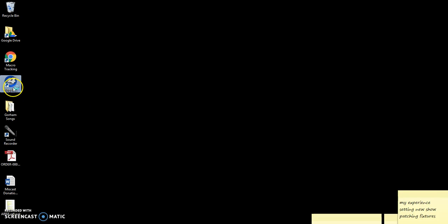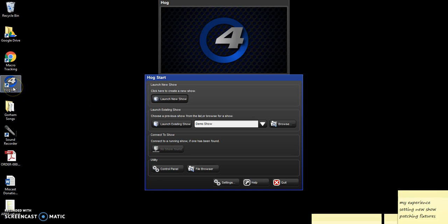Hello, my name is Ian Finley. I'm the Chair of Fine Arts at Research Triangle High School, and this is a tutorial on the use of the Hog 4PC lighting control system.